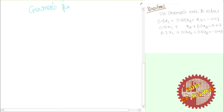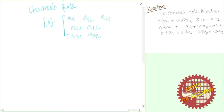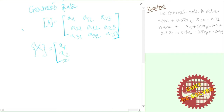Cramer's Rule is a well-known method. I am going to use it to solve a system of linear equations. According to Cramer's Rule, we first write the coefficient matrix A with elements a11, a21, a31, a12, a22, a32, a13, a23, and a33. We will have unknowns x1, x2, x3.